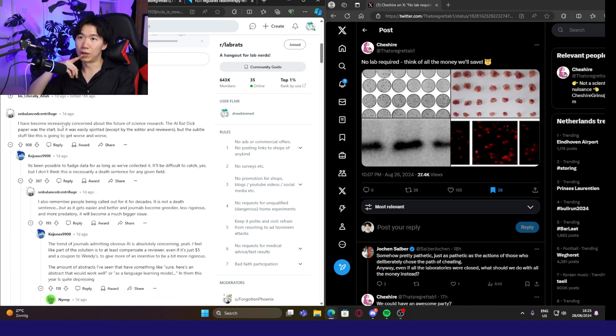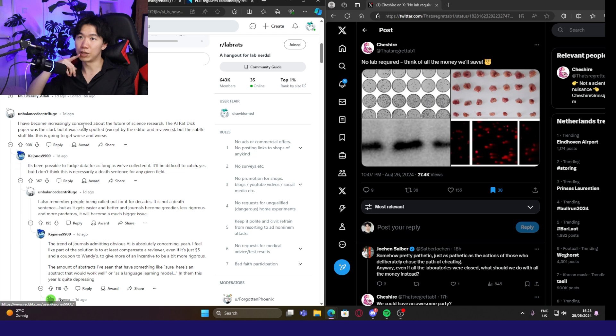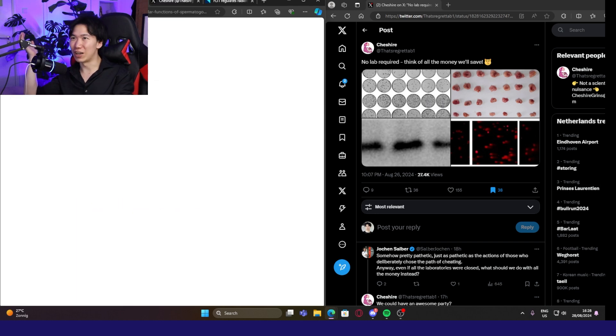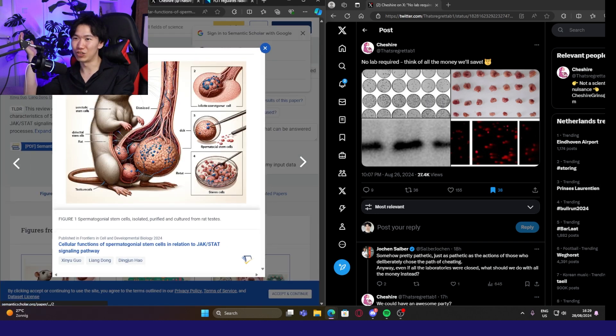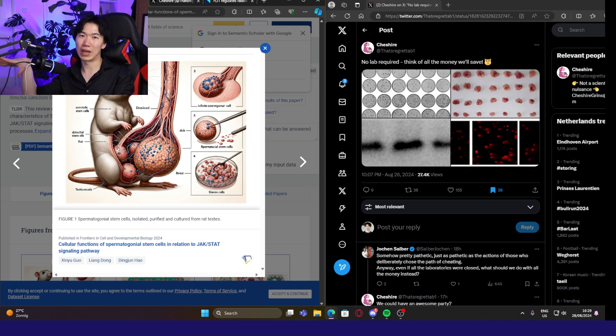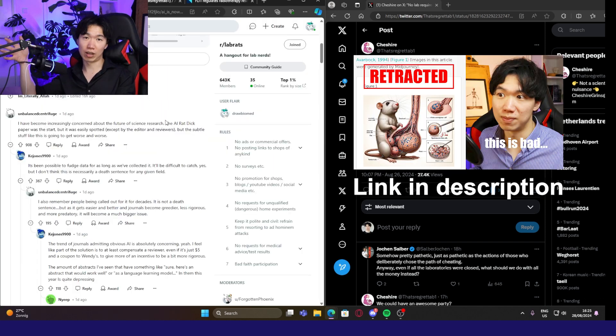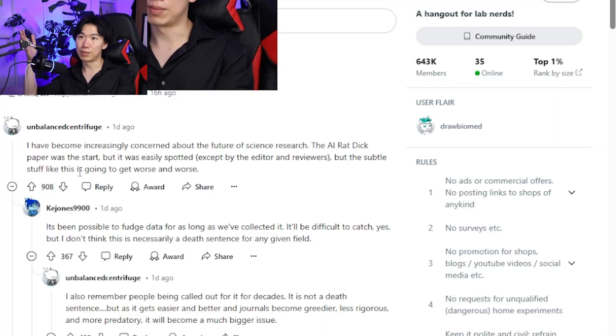This comment also got a lot of upvotes. I have become increasingly concerned about the future of science research. The AI rat dick paper was the start. Do you guys remember I roasted this image? This was a big scandal. The paper was retracted as a result of this image going viral on Twitter. I talk about it in another video. You guys can check it out.